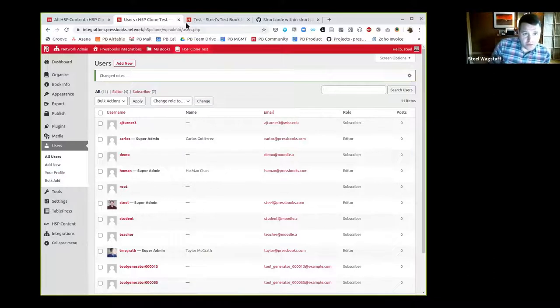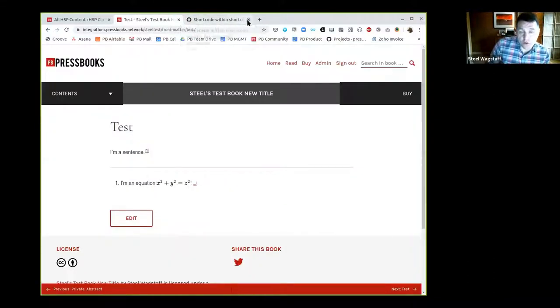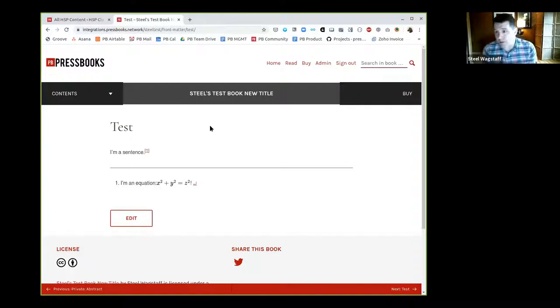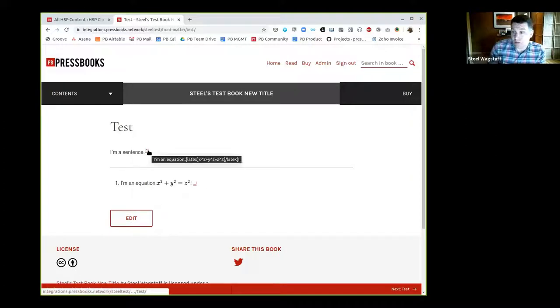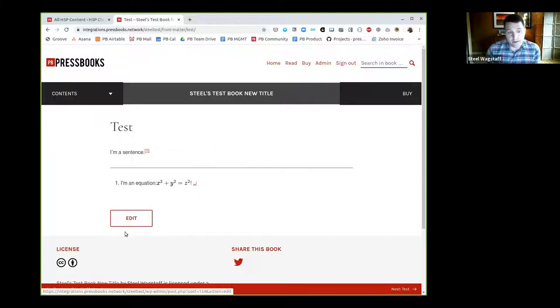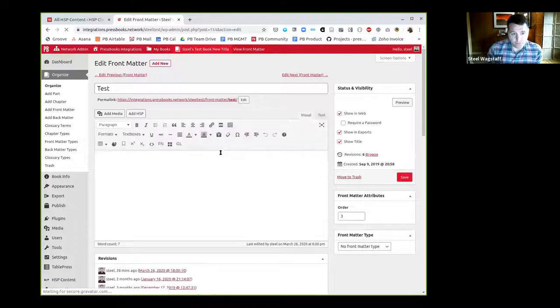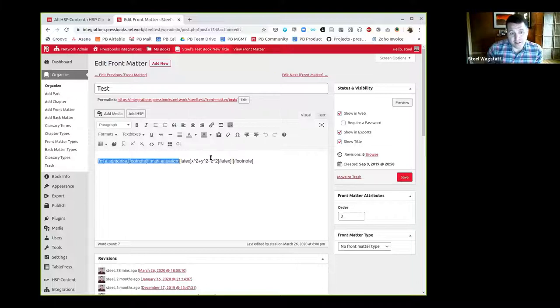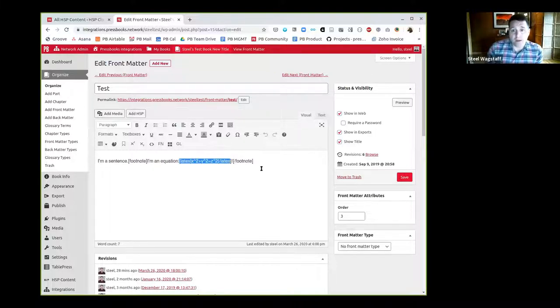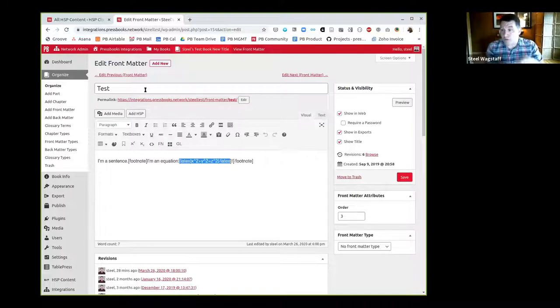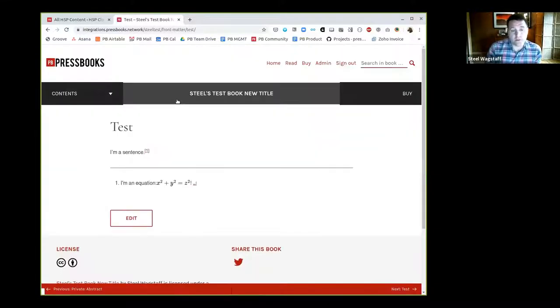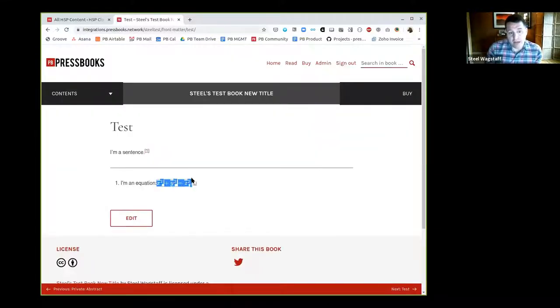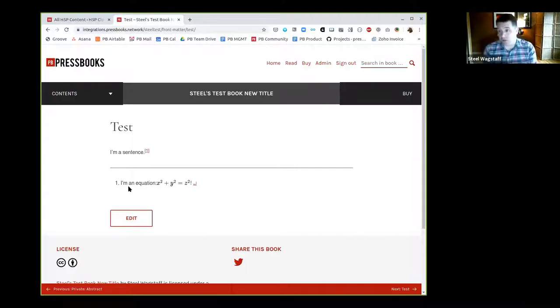Another thing you can do now in limited ways is a shortcode within a shortcode. In Pressbooks, when you make a footnote, it's constructed as a shortcode. When you enter LaTeX, one way you can do that is with a shortcode. In my editor, you'll see I have this footnote shortcode, and I've also added a math expression using the LaTeX shortcodes. We now run the shortcode for certain shortcodes inside of other shortcodes, and it will work across all formats.